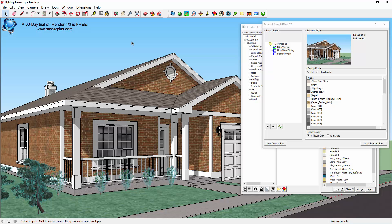Material Styles is a very efficient way to explore design alternatives for your project. Imagine how useful this is for architects and interior designers. Well, this is Russell Holden with RenderPlus Software. Thanks for taking a look at this video, and I'll see you again real soon.